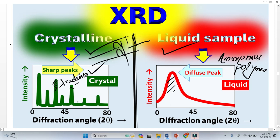Now, in these areas where the intensity is zero, there are no peaks. This means that Bragg's law is not satisfied here. So this confirms that crystalline material gives sharp peaks in the XRD pattern.